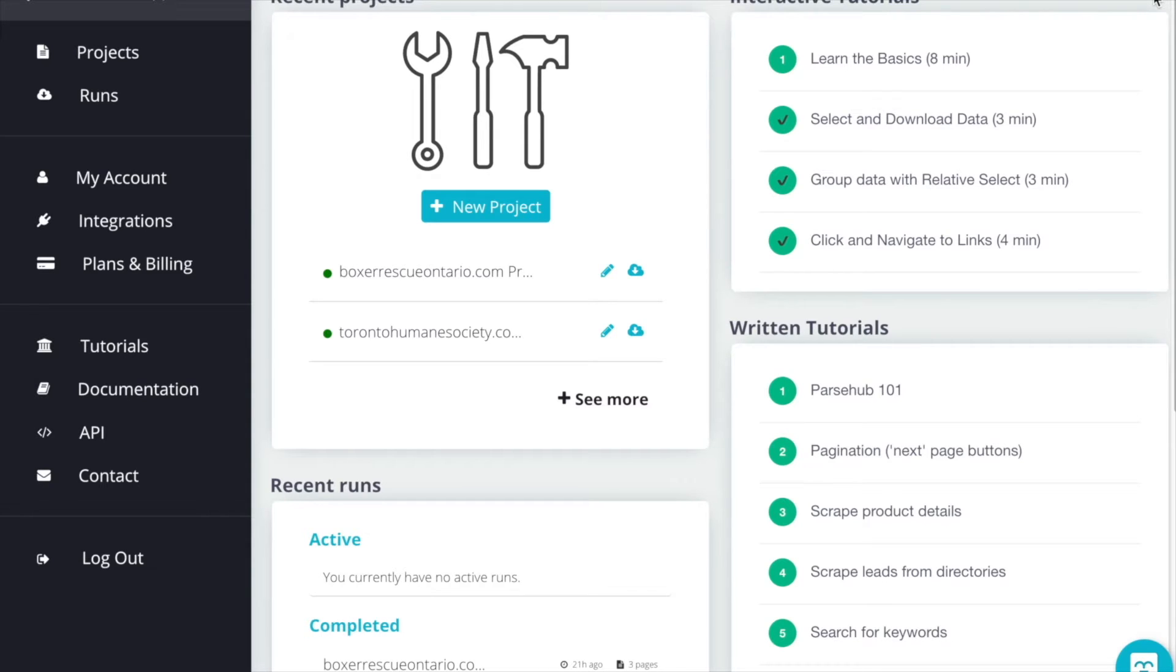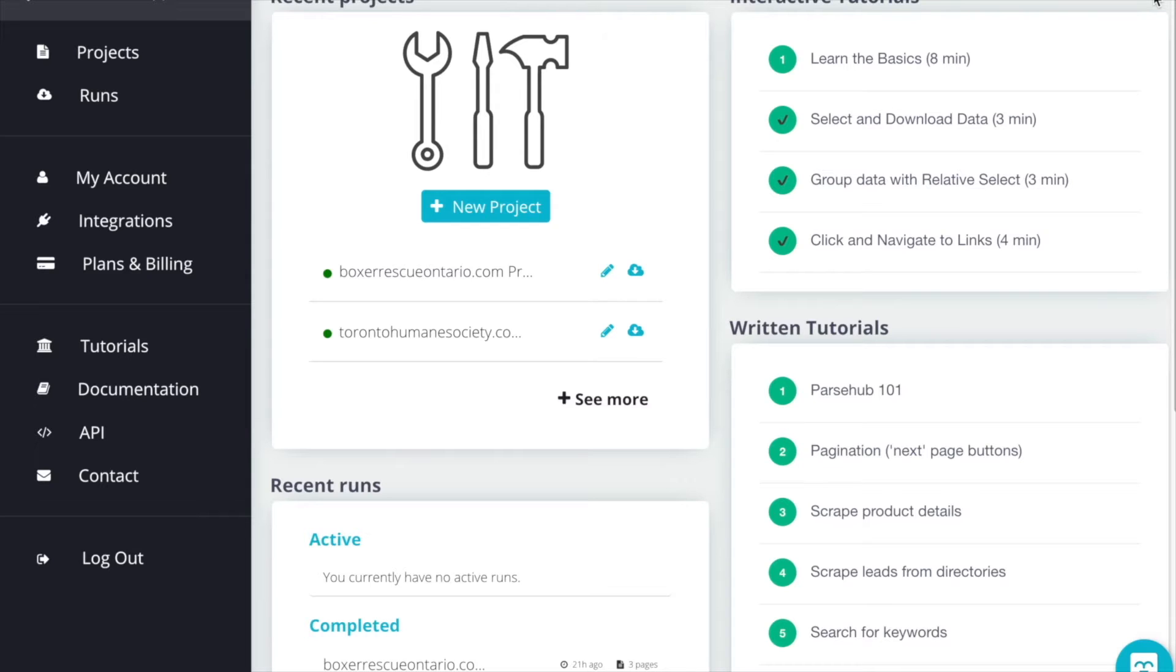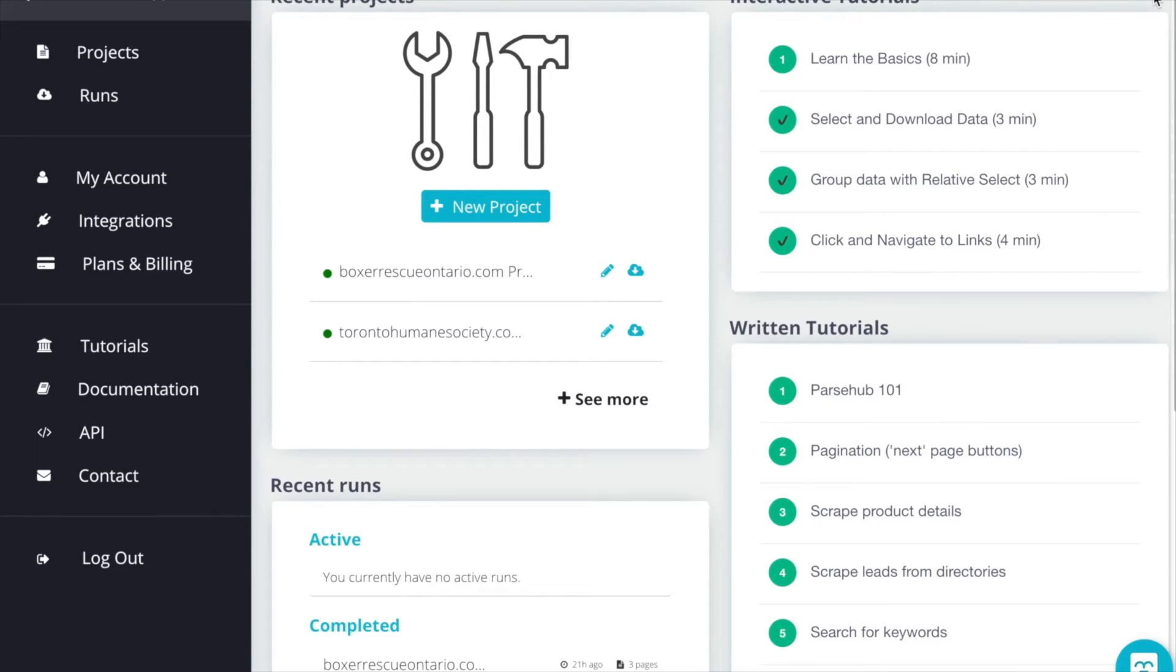We'll only be pulling in data from two sites for the purpose of this tutorial, but as you can imagine it would be very handy to have a central database so that you're not having to visit 10 to 12 sites each day to see pets that are available to adopt. Once you've created a ParseHub account and downloaded the desktop app you'll see this home screen. Let's click on new project.